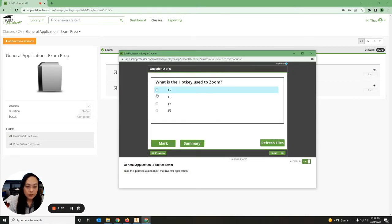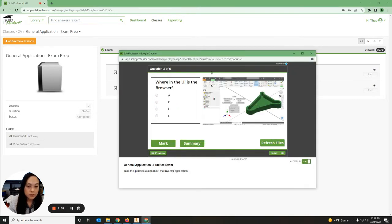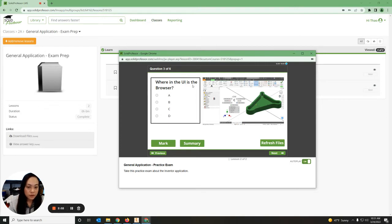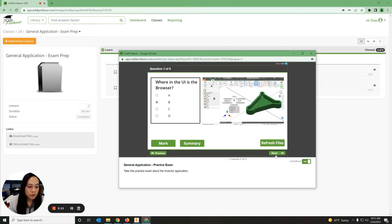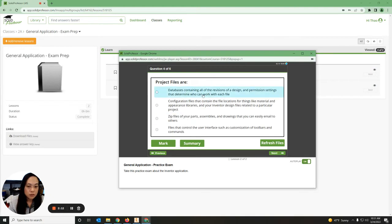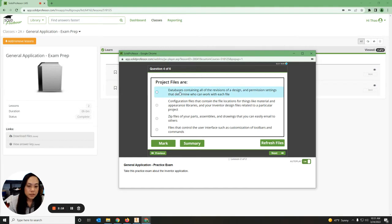Where in the user interface is the browser? If you remember, the top is the ribbon, the left side is the browser which will remain the same. So I can click B and hit Next.